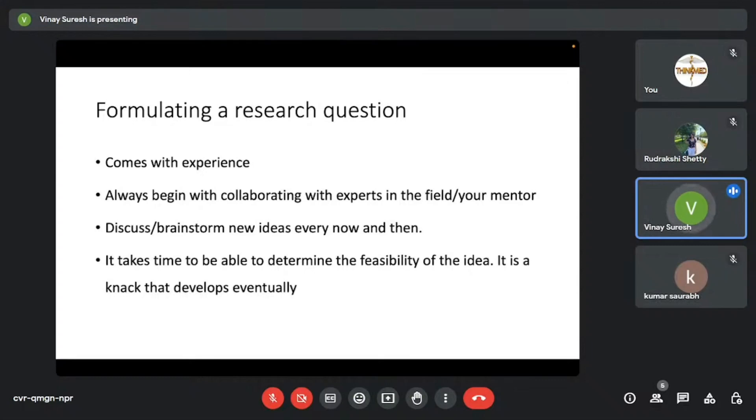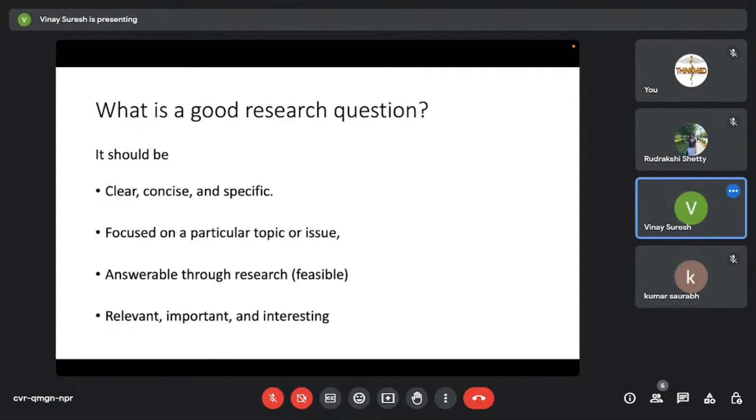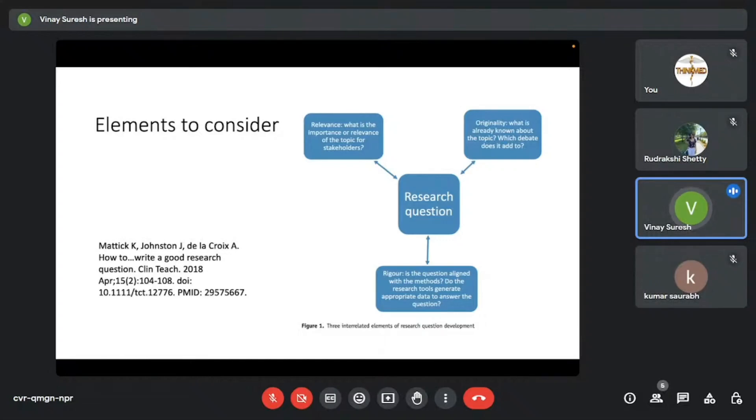What is a good research question? It should be something that's clear, concise, and specific. It should focus on a particular topic. It should be answerable through research. That is, it should be feasible. And it should be relevant. It should be important. And it should be interesting. Those are the things, these are the elements. And those things were also iterated in this paper by Matic. It's an interesting paper. I recommend you guys to read it. These are the elements that are a part of any research question—the relevance, originality, and rigor.